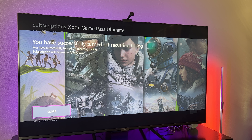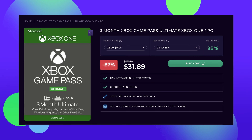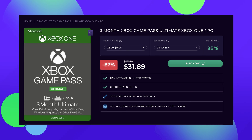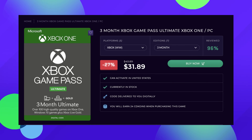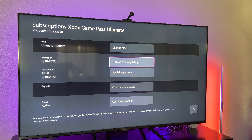Subscription will expire on 6-18-2022. Just keep this in mind: Xbox Game Pass is generally $14.99 per month, but you can find it online usually for $10 or less per month. So that's why I say turn off the reoccurring billing and do a little bit of shopping to find a cheaper price.